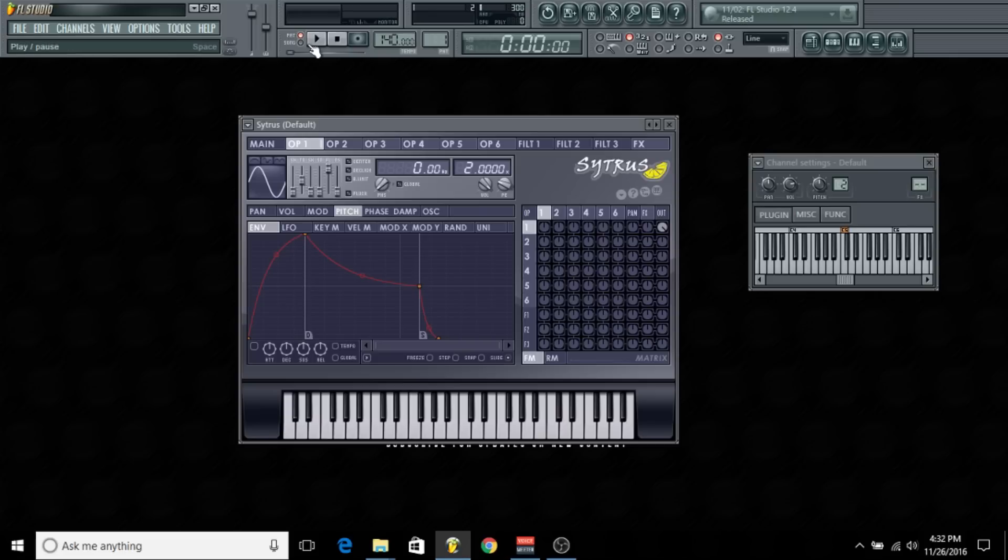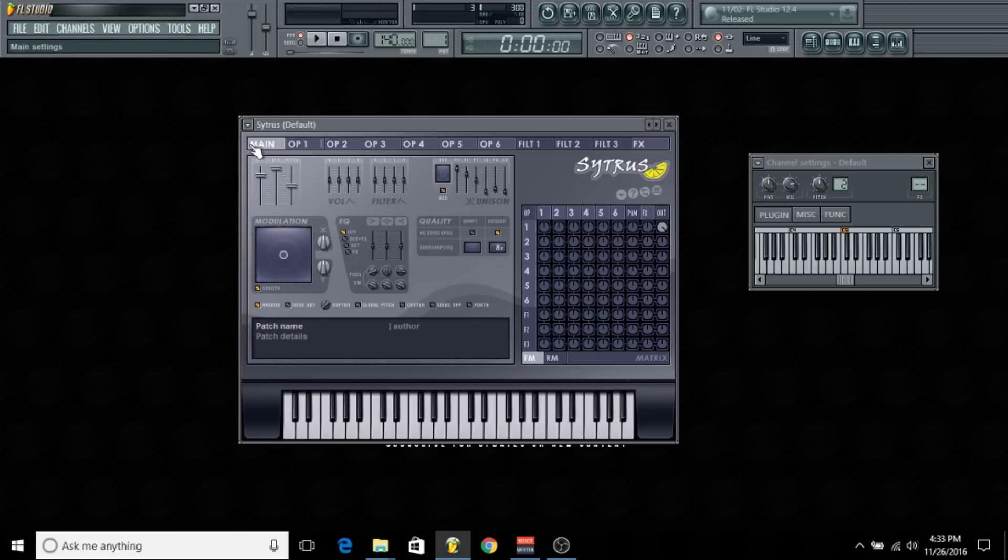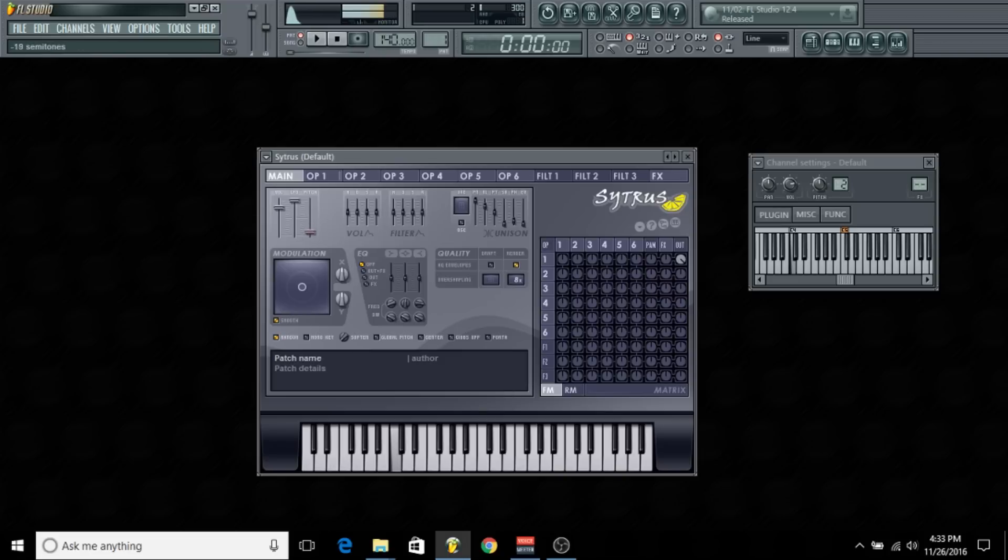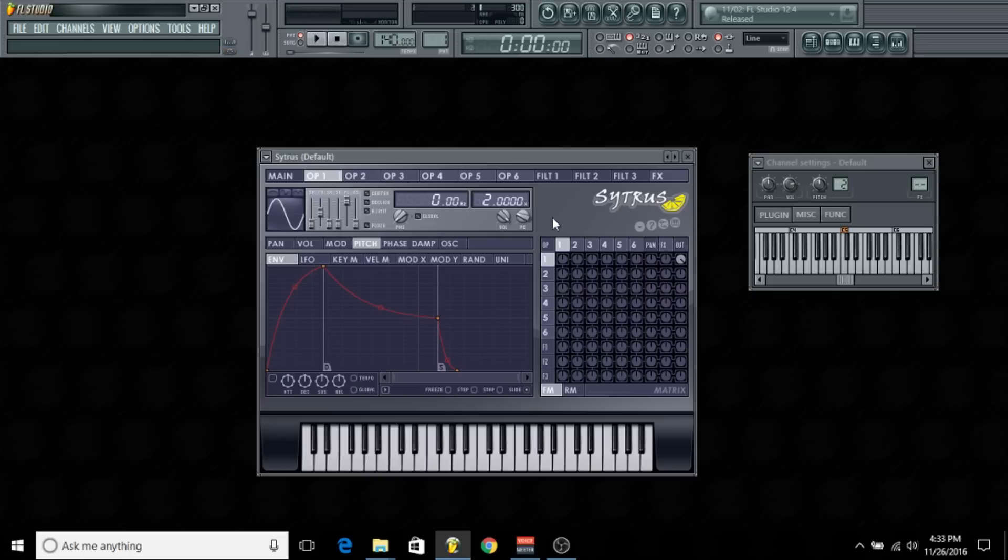I went ahead and selected a default preset, which is basically a sine bass. I'm going to go into the main tab and bring the pitch all the way down. Then I'm going to go into the first oscillator and bring the frequency ratio down to one, so we're back to that deep sine bass sound.